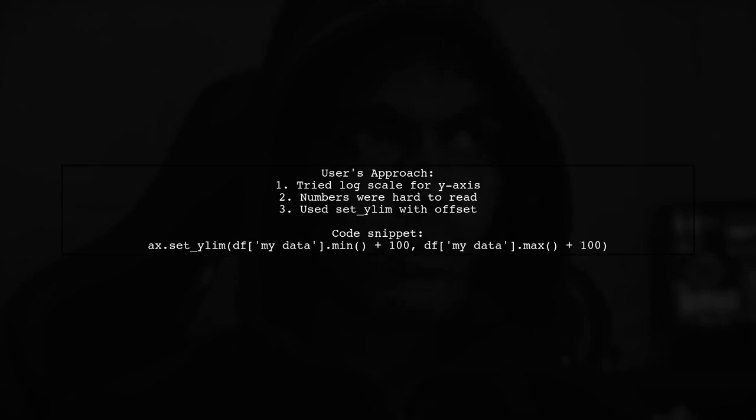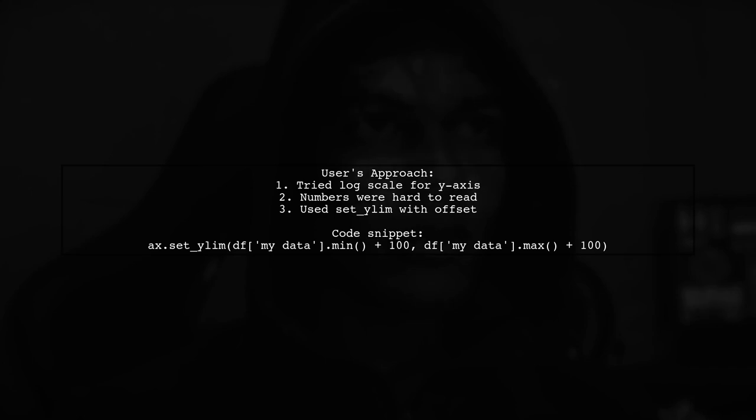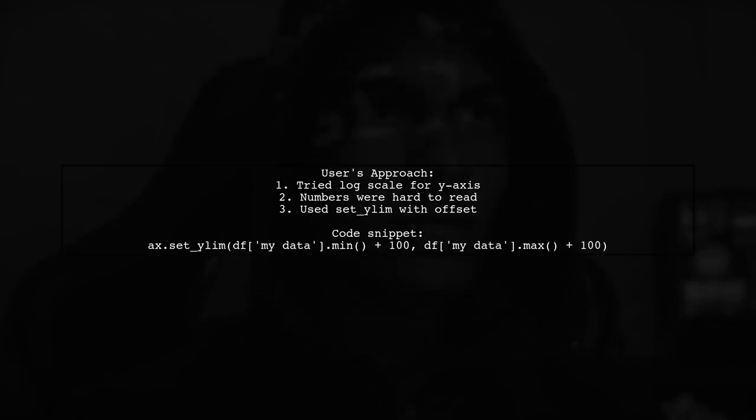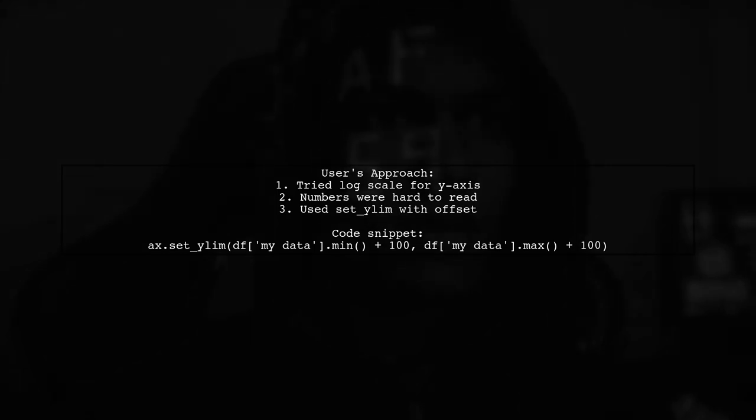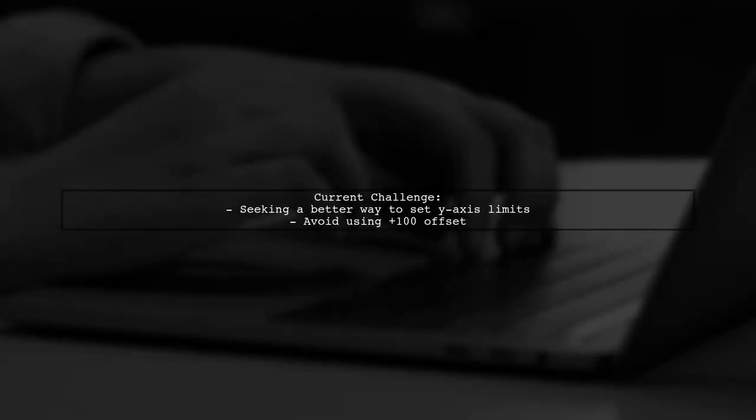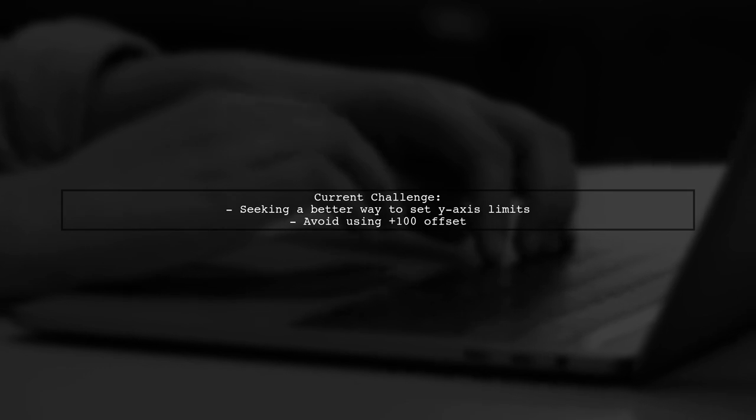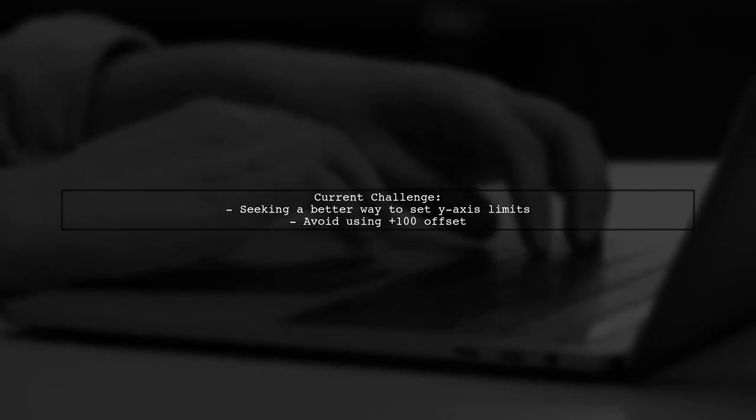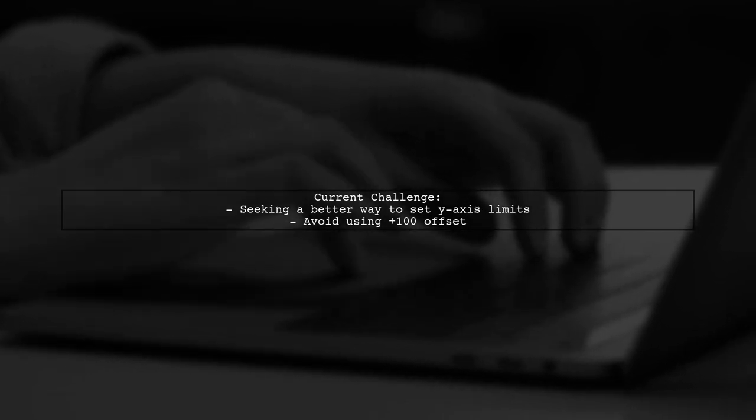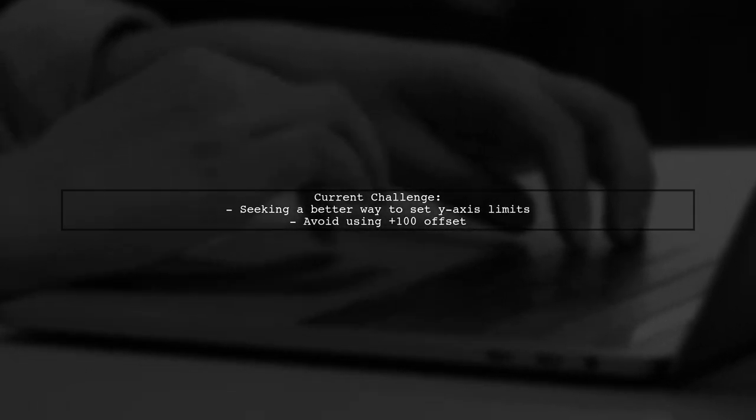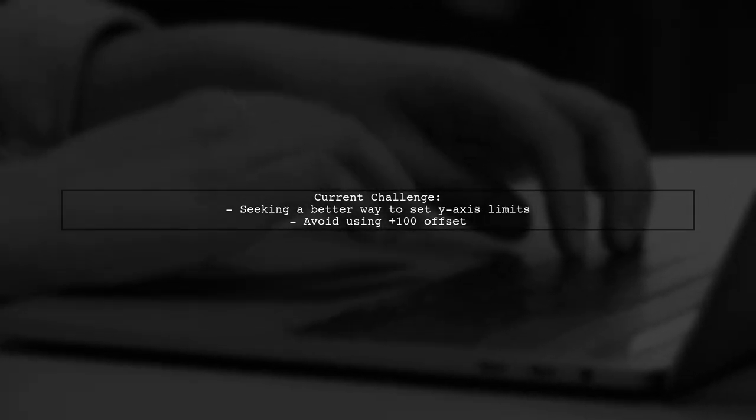they opted for a simpler solution by adjusting the y-axis limits with a small offset. They are still looking for a better method that doesn't require adding an offset to the y-axis limits.